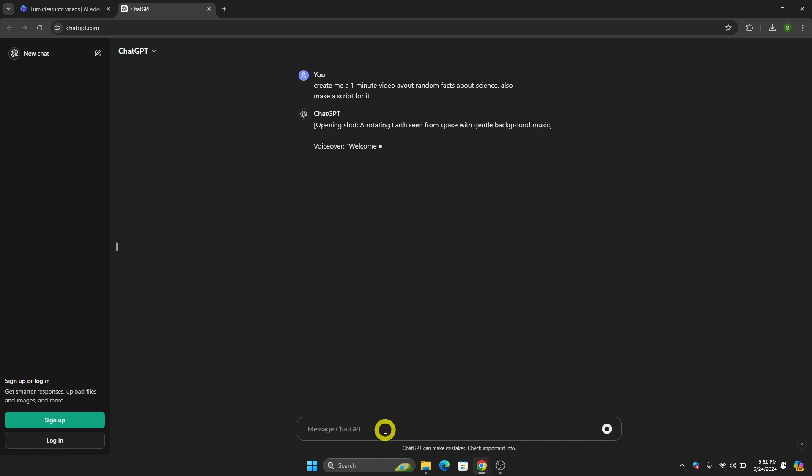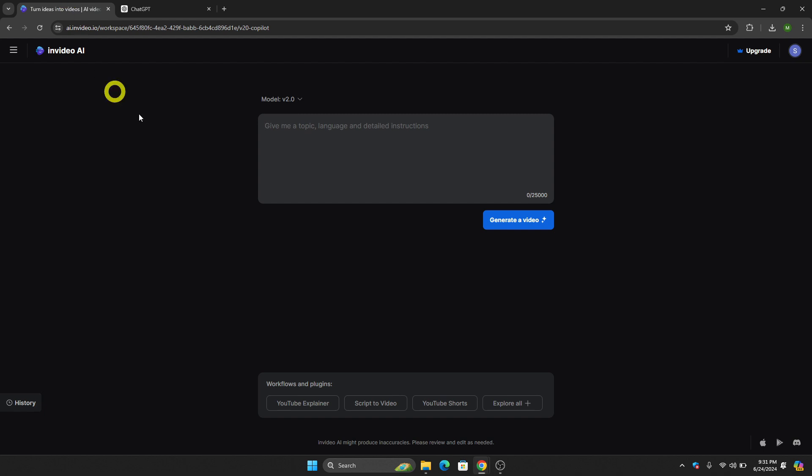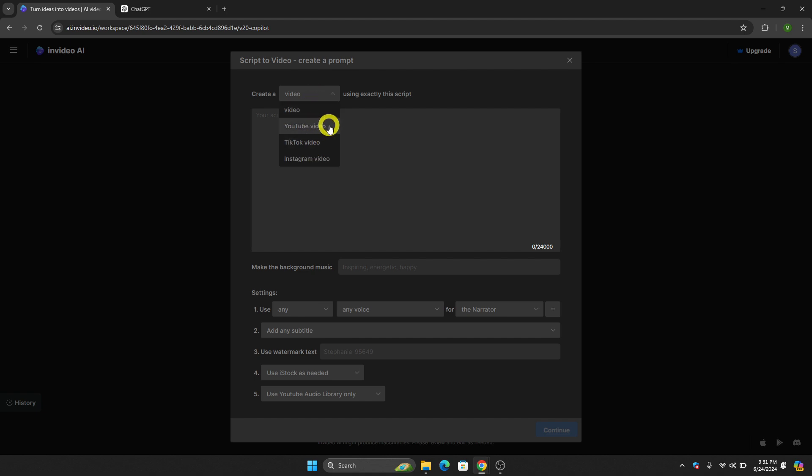You can just type what kind of prompt you would like, and once you have the script, all we have to do is copy it and go back to InVideo AI. Then click Script to Video to create a video.